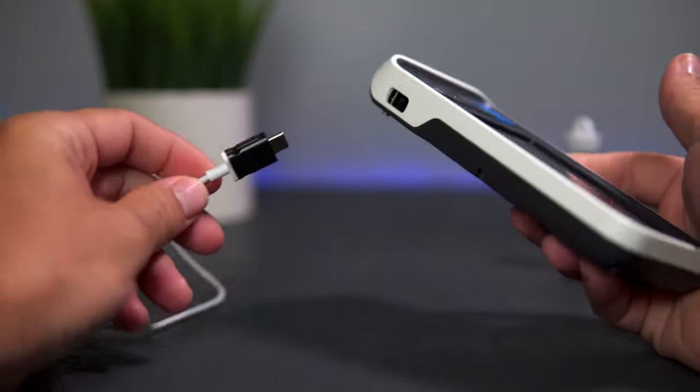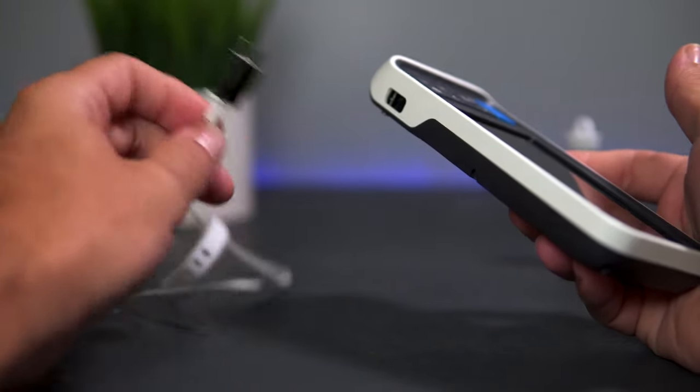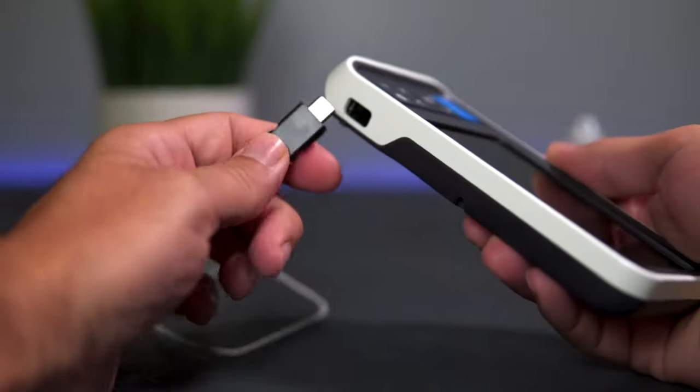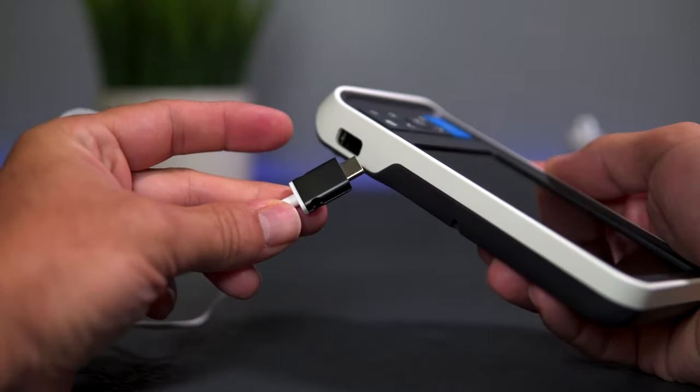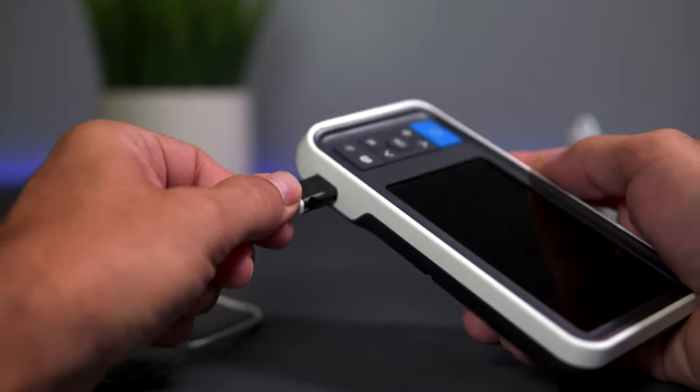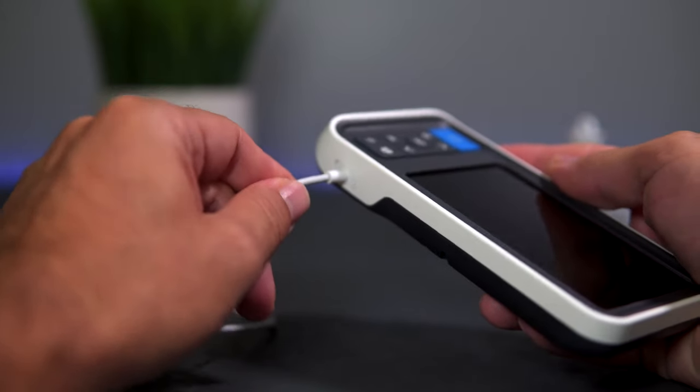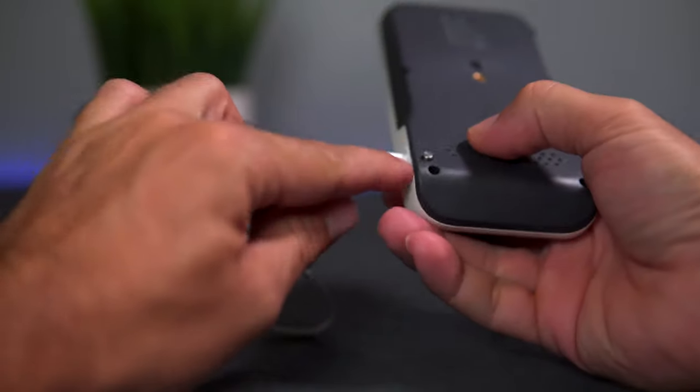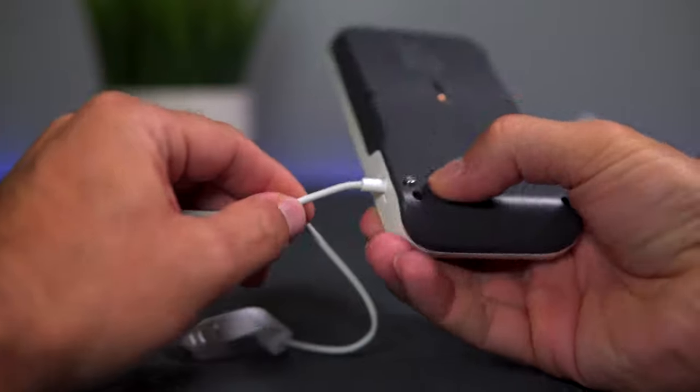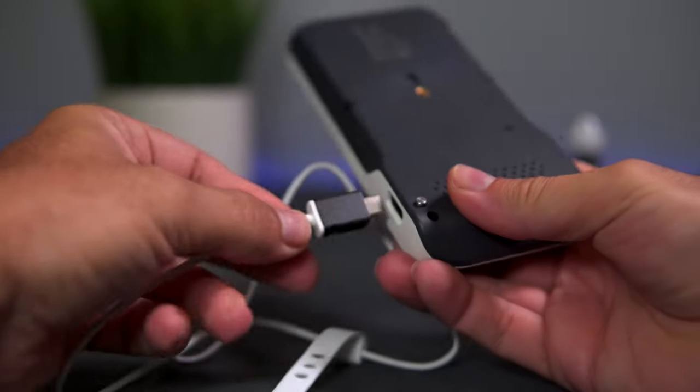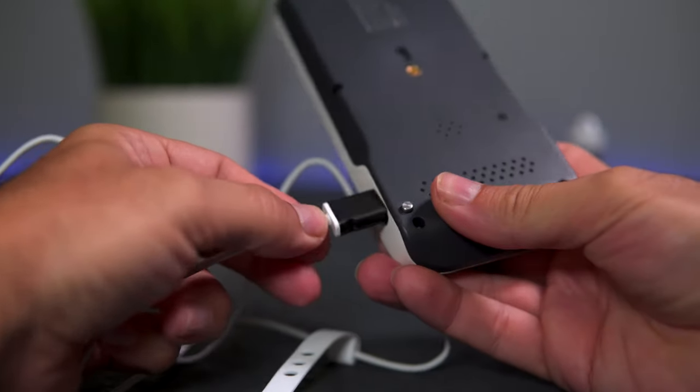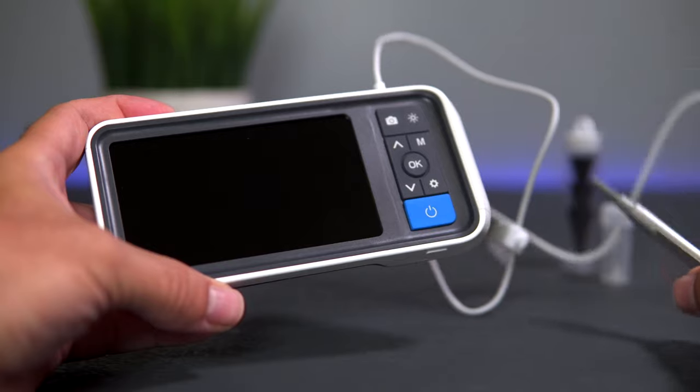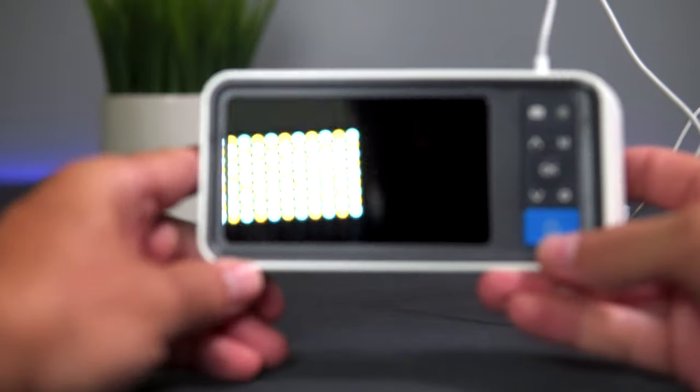Let's start by connecting our probe to the control unit. It doesn't matter which way it goes since it's USB-C, and it actually clicks in there and locks in. To release it, that's what this button's for. Now that the probe is in, let's power this thing on and see what it looks like.